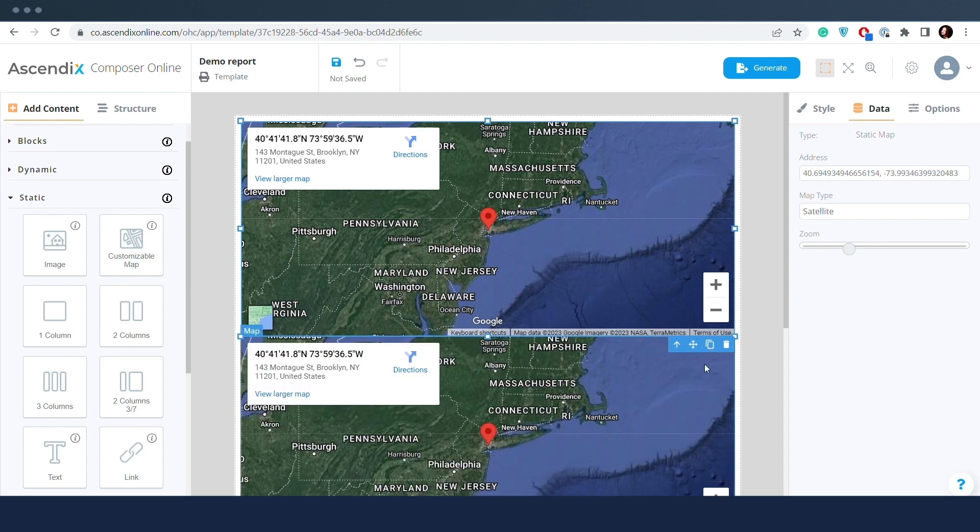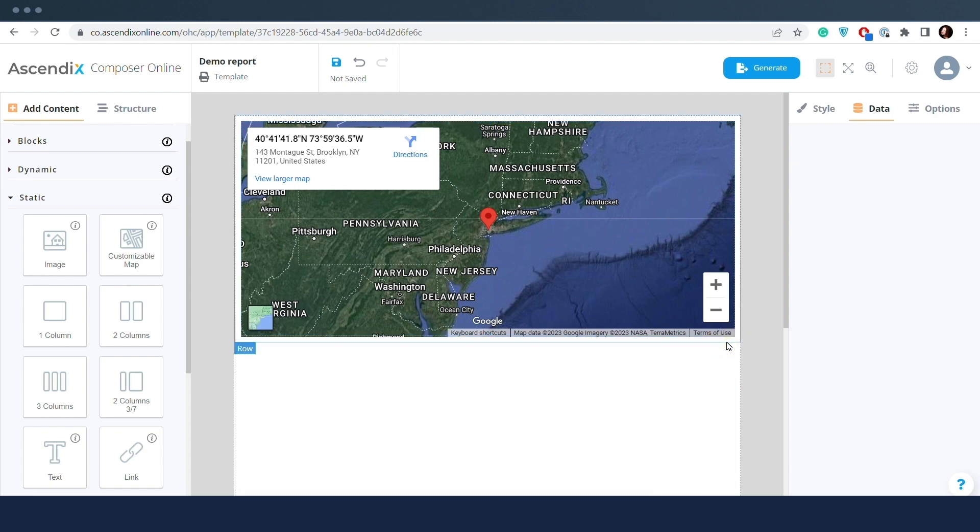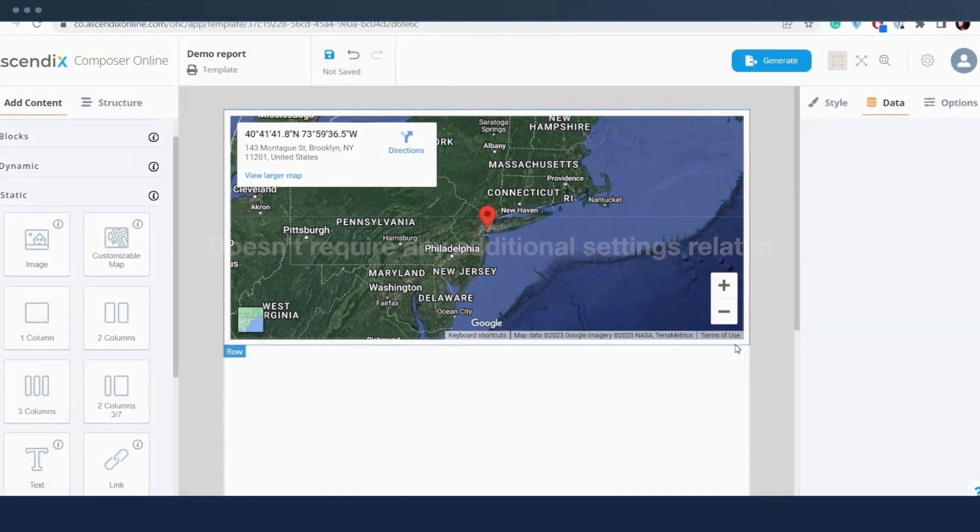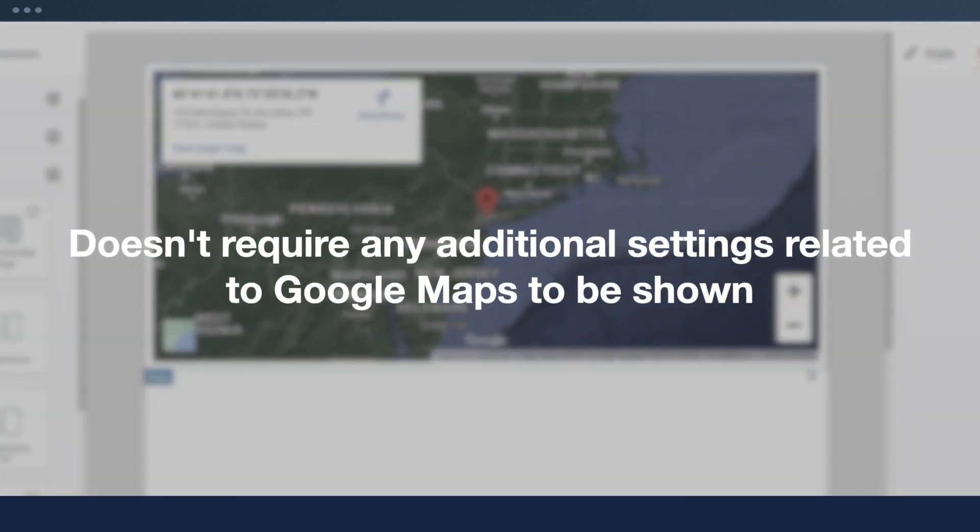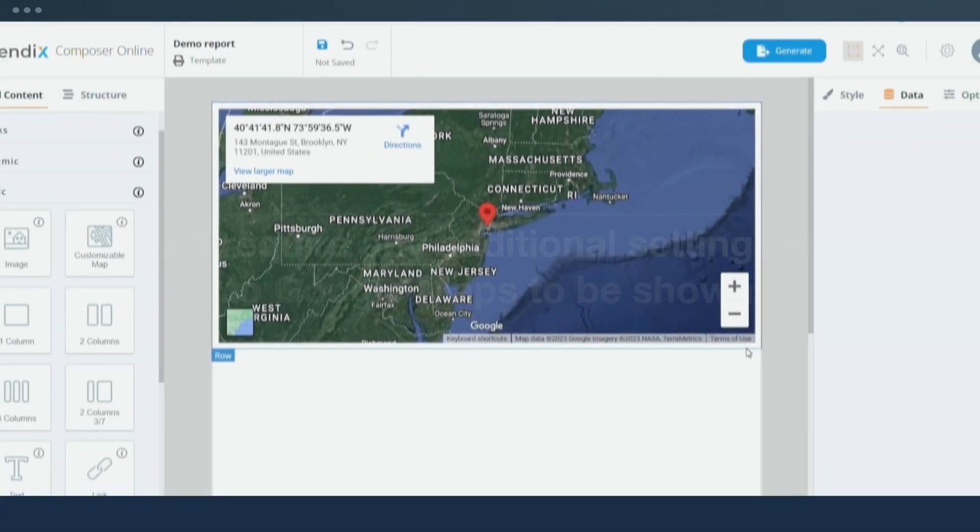Static map displays Google Maps but doesn't require any additional settings related to Google Maps to be shown.